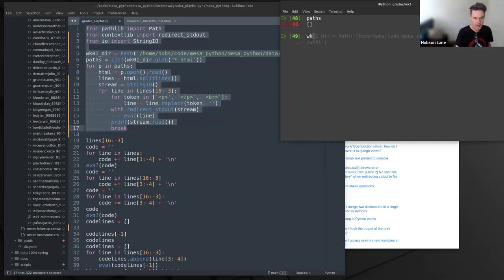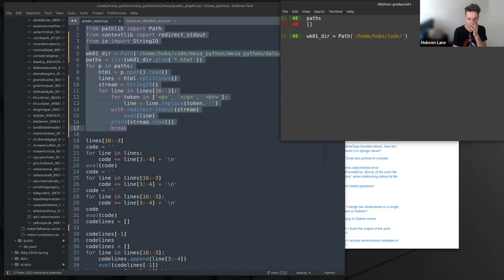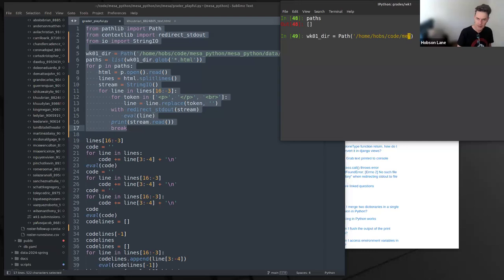Week 01 directory — you can do tab completion on strings even in iPython, which is really handy. So it's in code — I thought it was MesaPython. Let me try that again, get that out of the way.